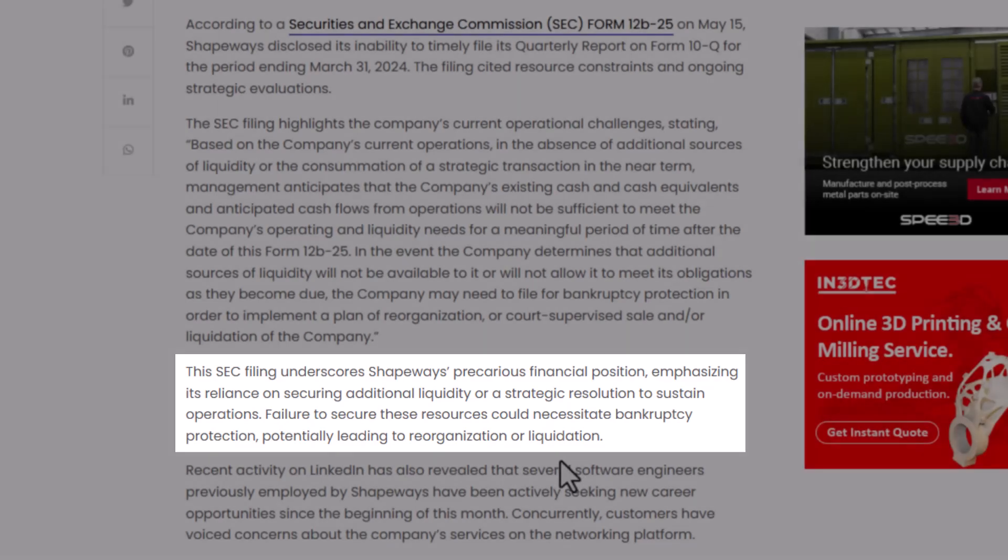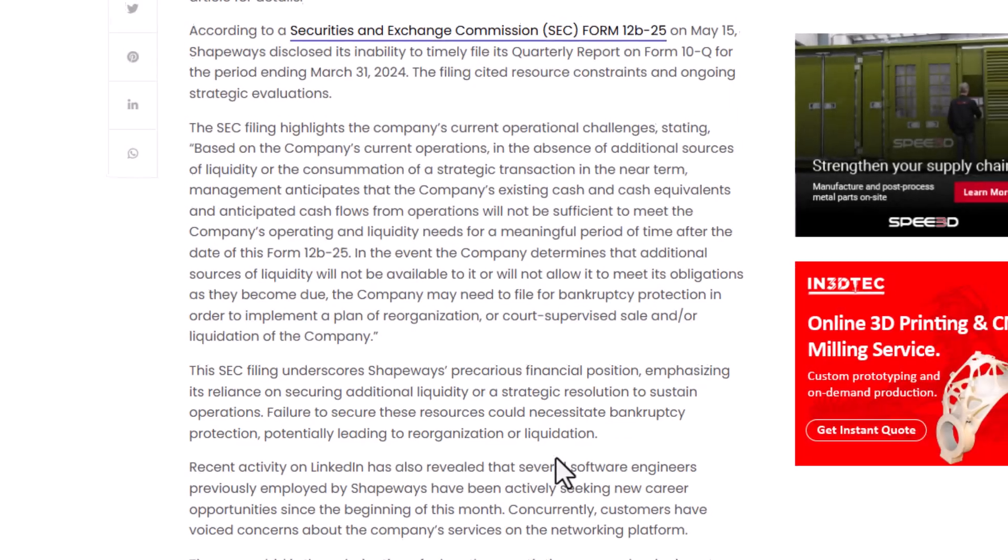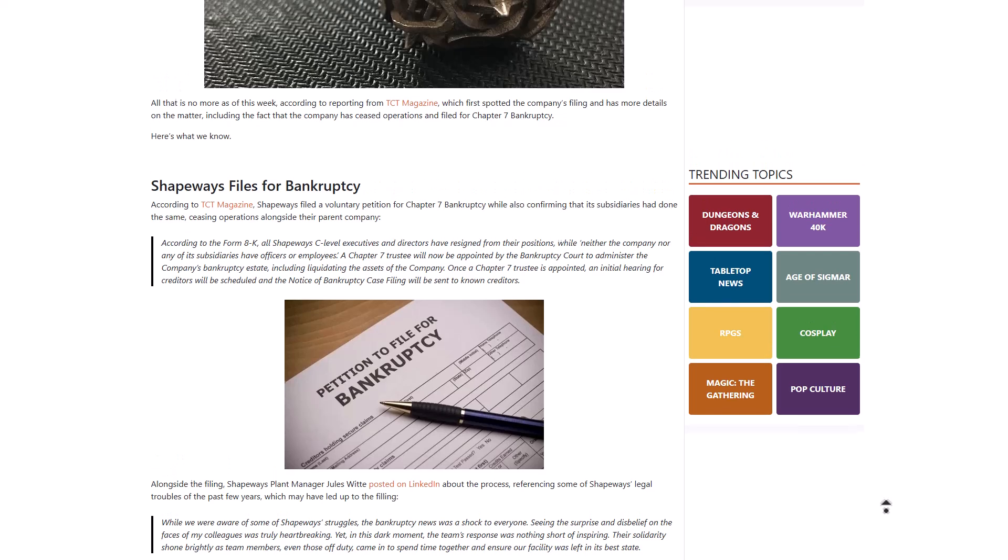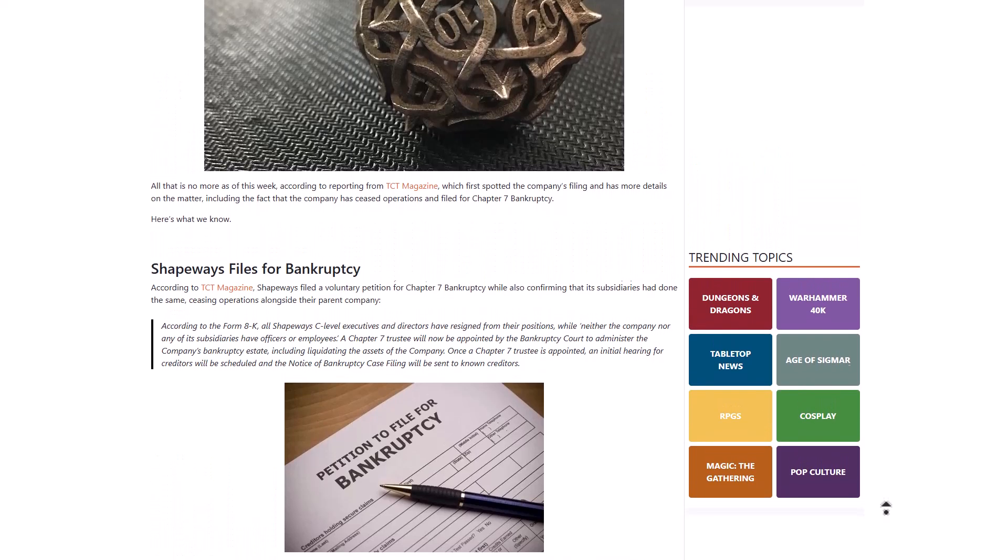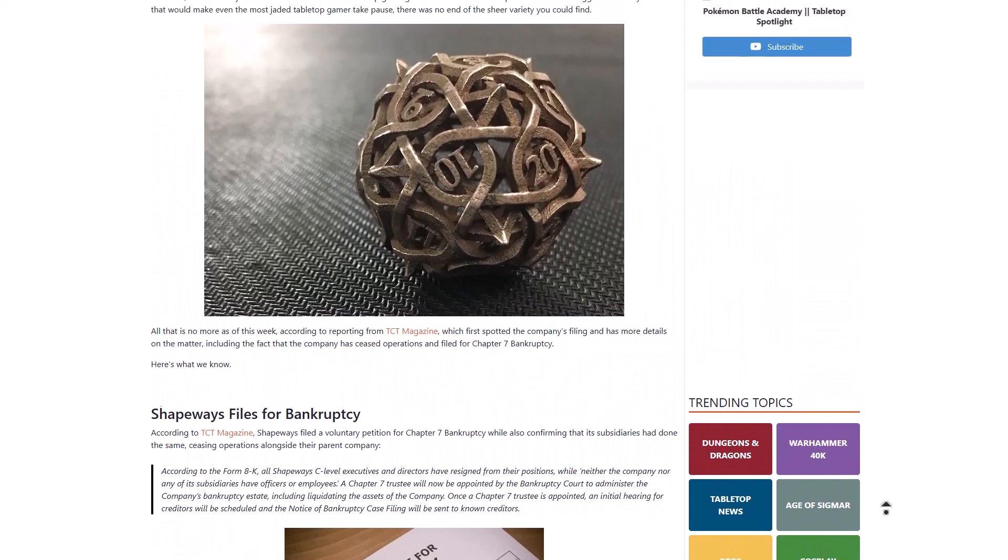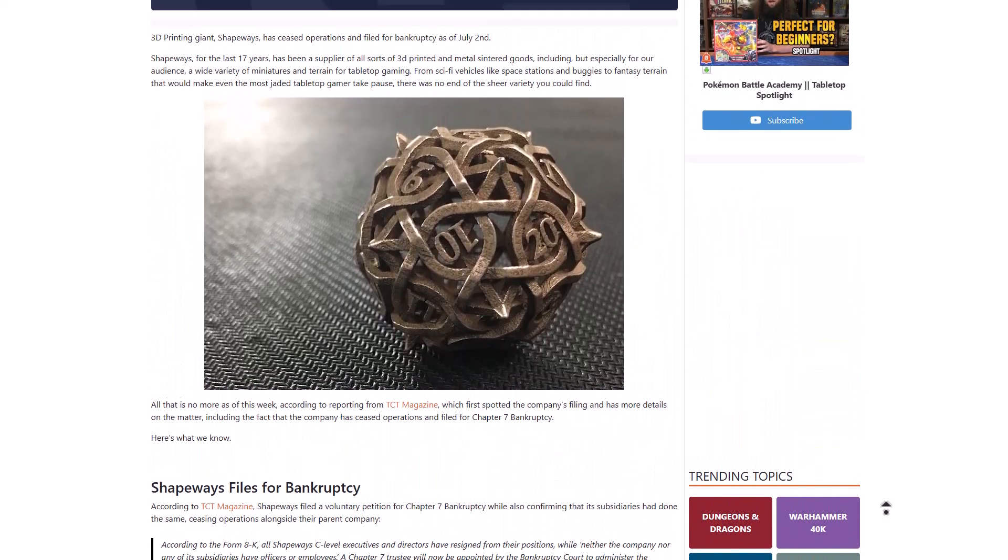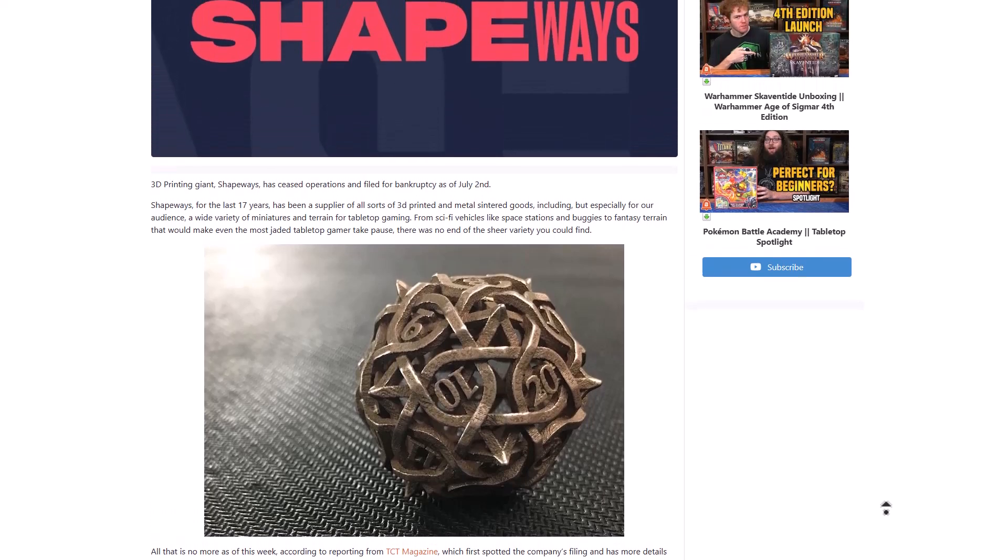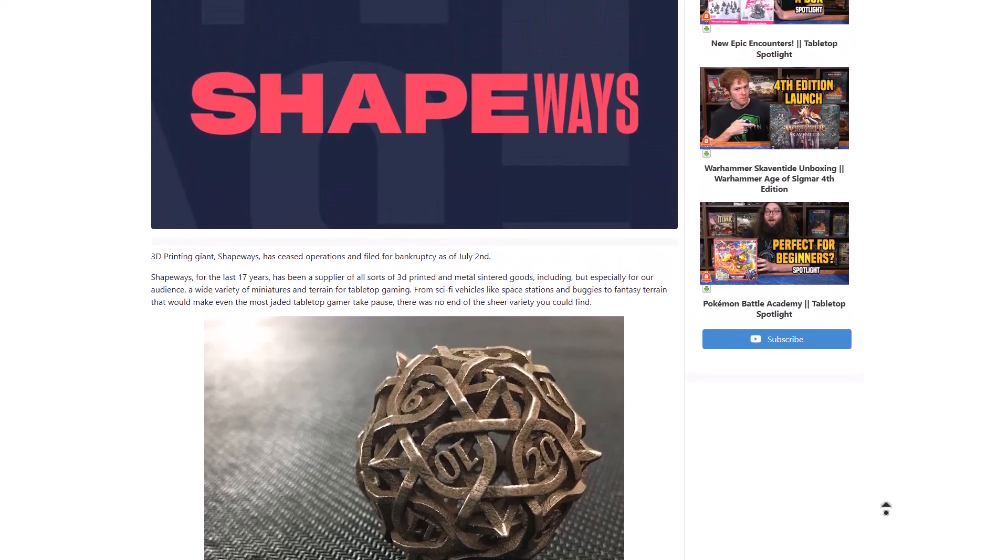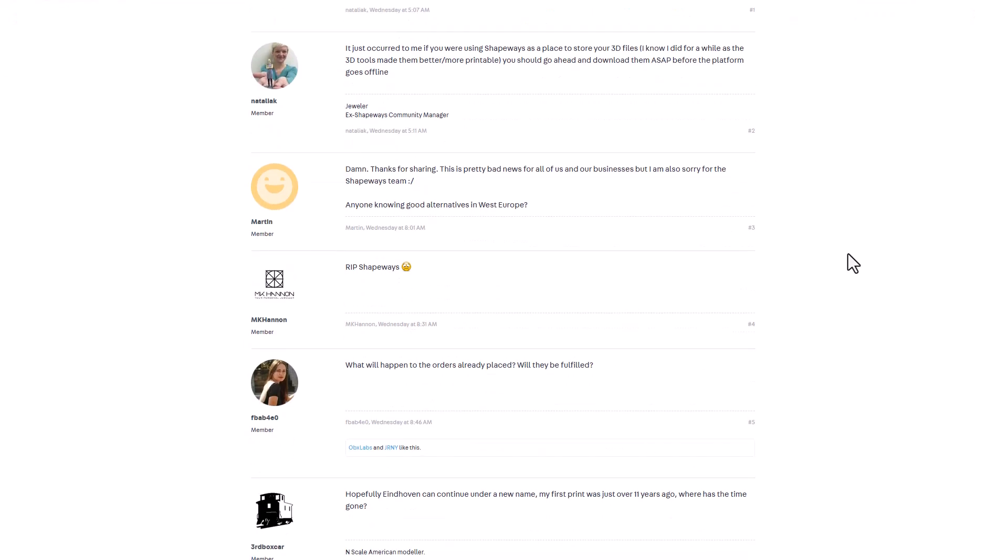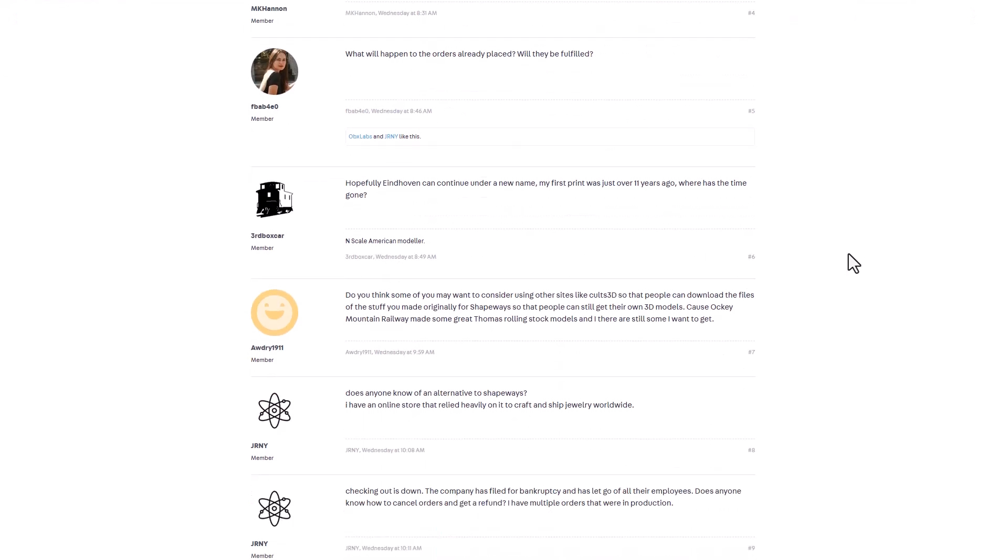Sometime last year, Shapeways was cutting down on staff as lots of other companies were doing. With that cutting down of staff, they were trying to cut down expenditure, but that doesn't seem to have sufficed. If you go over to the forum, which I'm also going to link in the description, there are some conversations going on which I believe you guys may want to see.